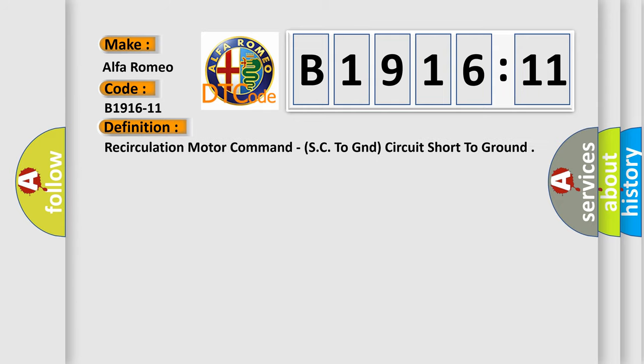The basic definition is recirculation motor command, SC to GND circuit short to ground.